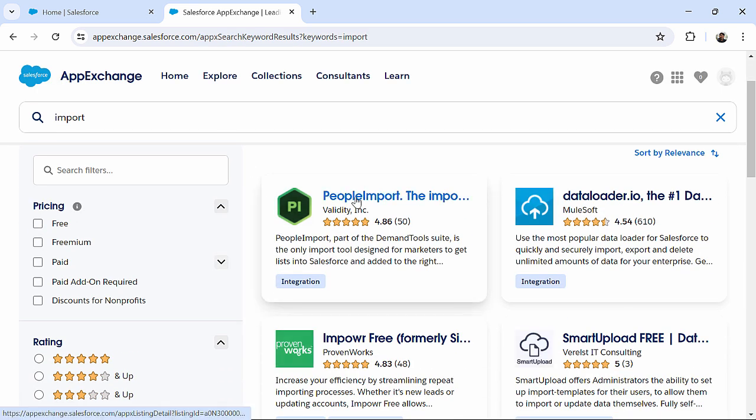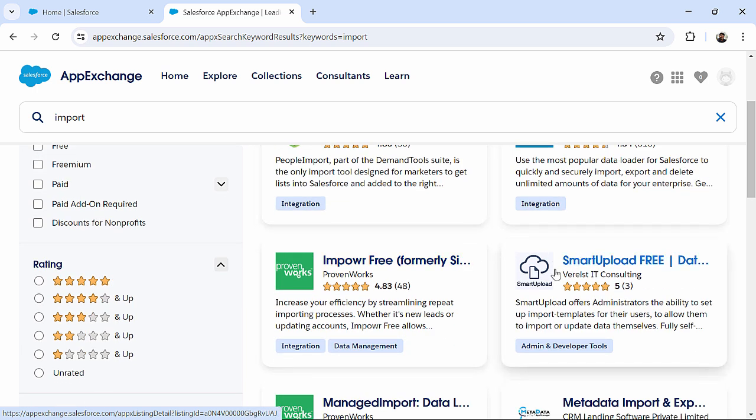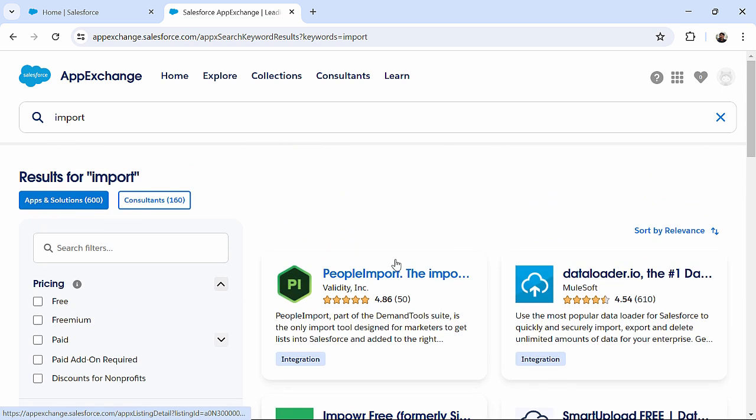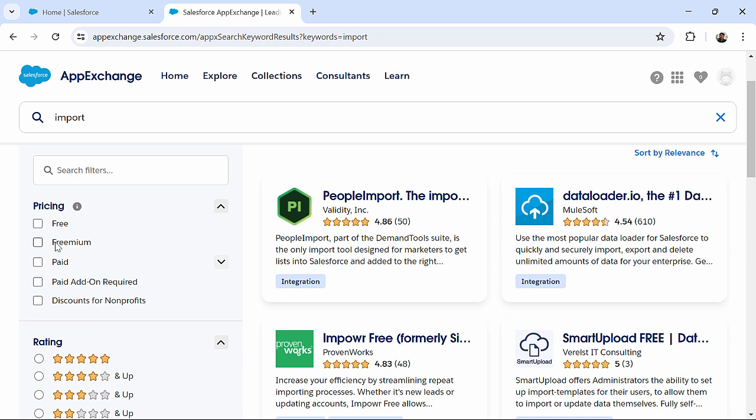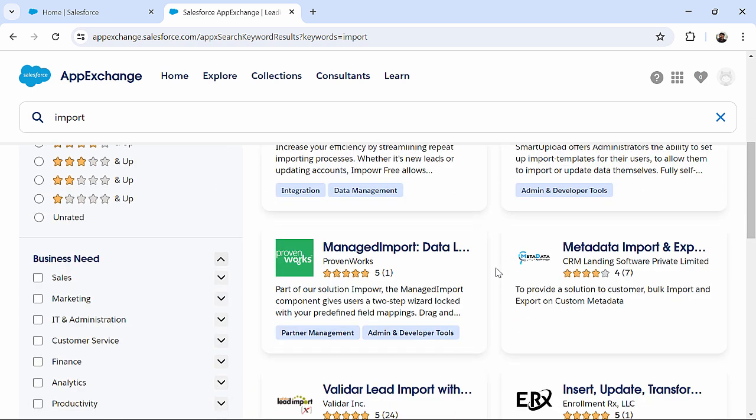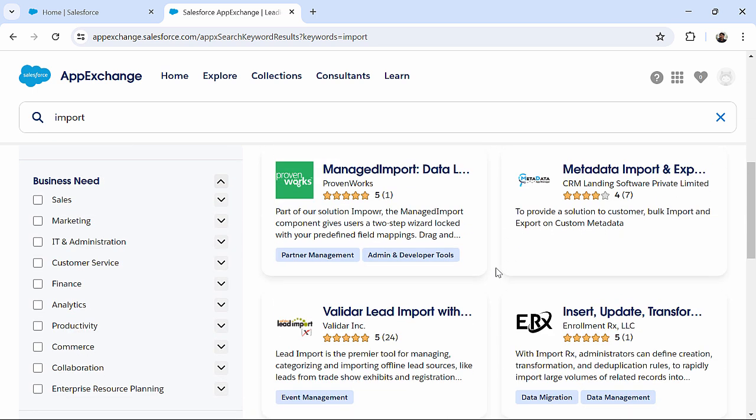You can see results like People Import, Data Loader dot IO, Smart Upload - there are a few third-party tools available. Now, as per your need, if you want to get free, paid, or freemium options, these are the different categories. You can choose one and integrate it into your org.